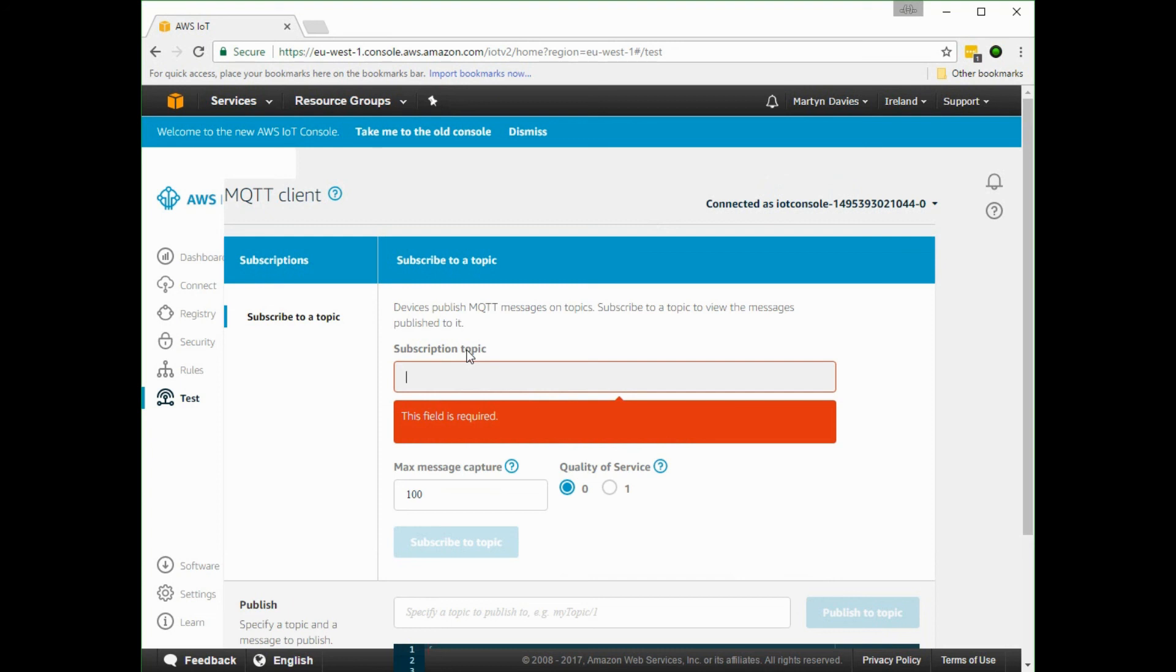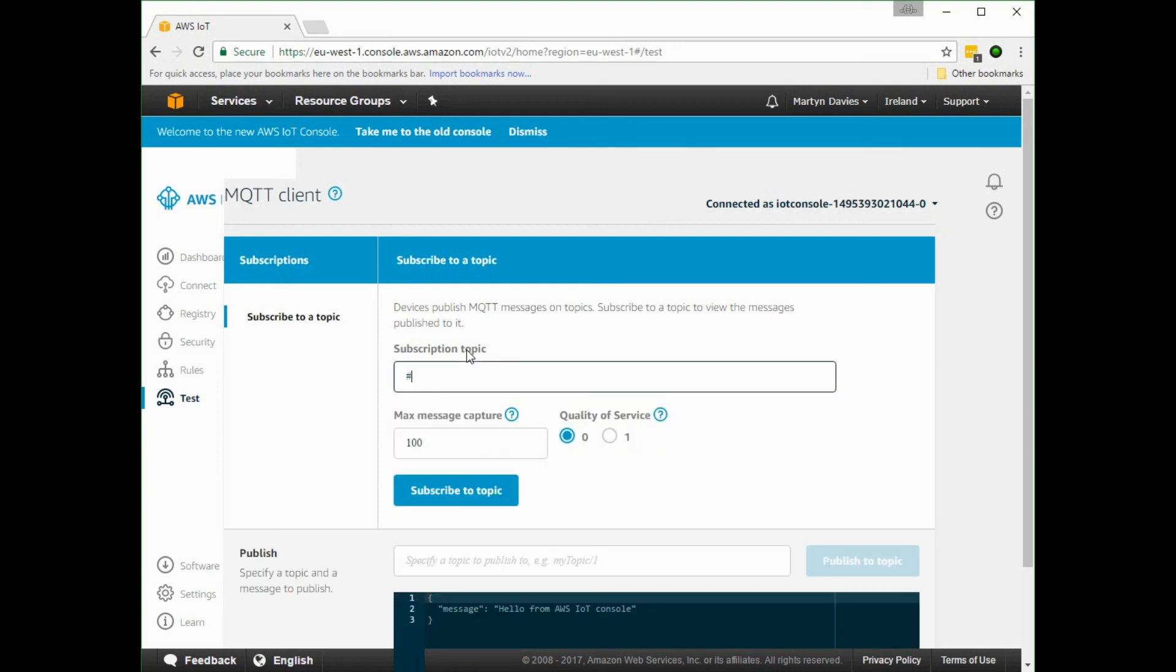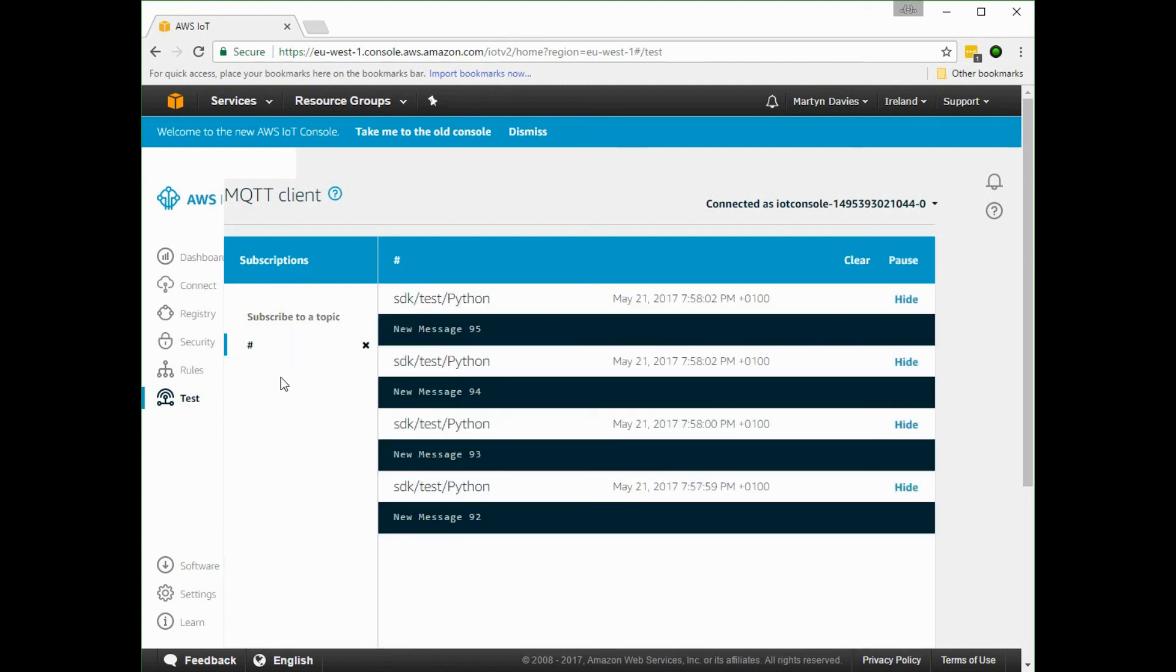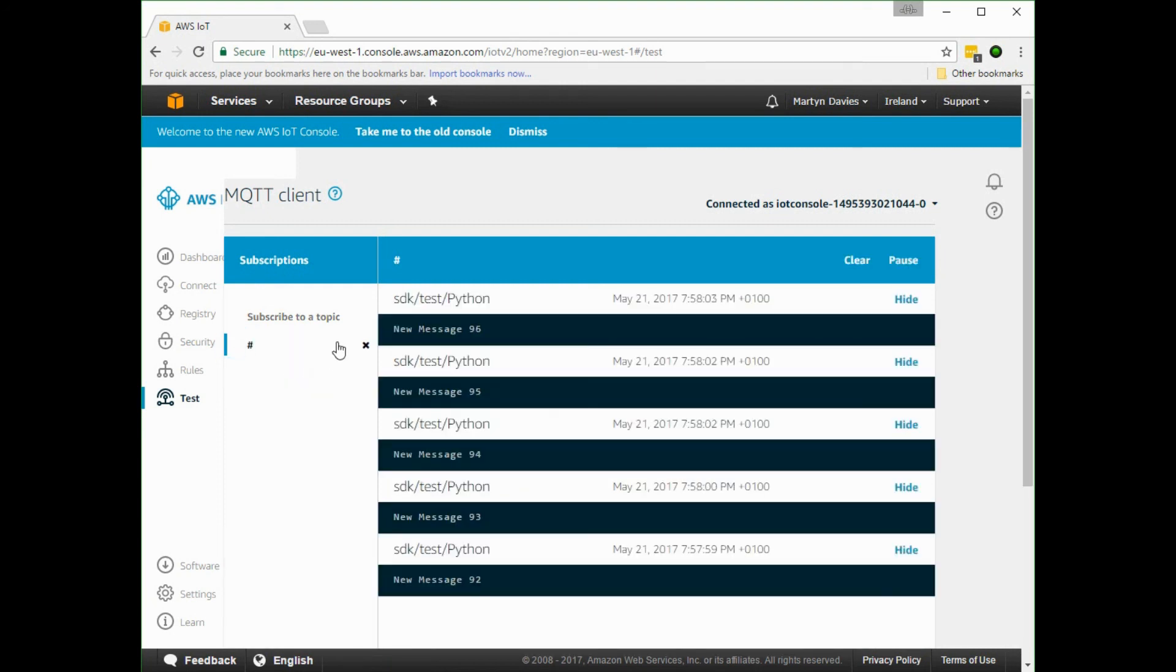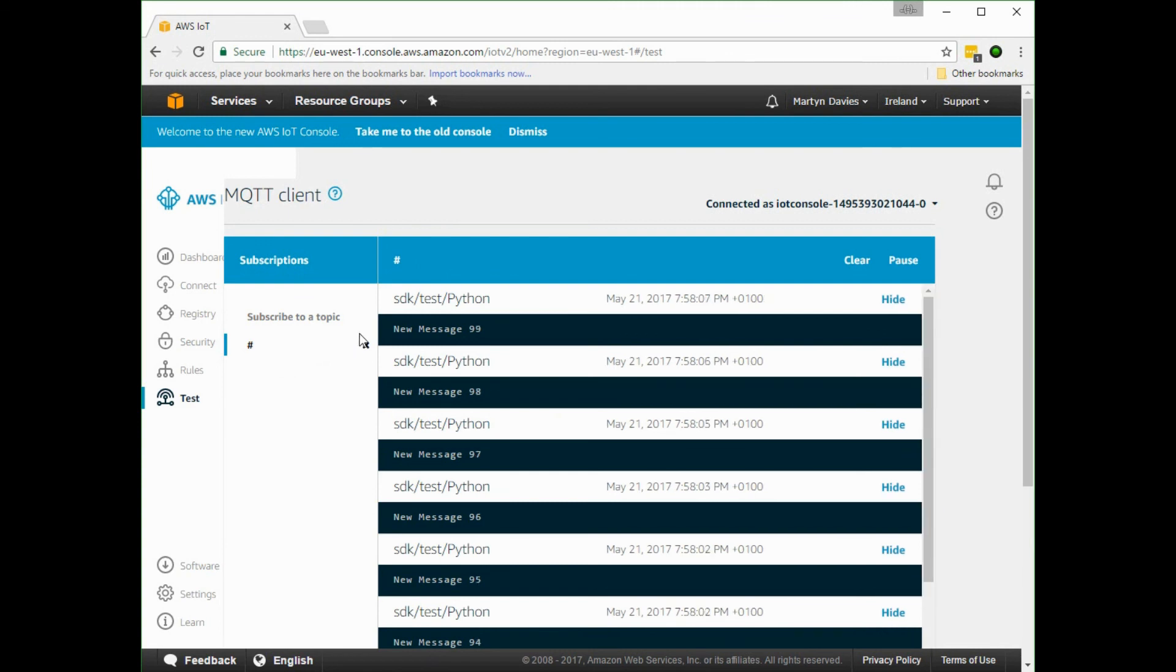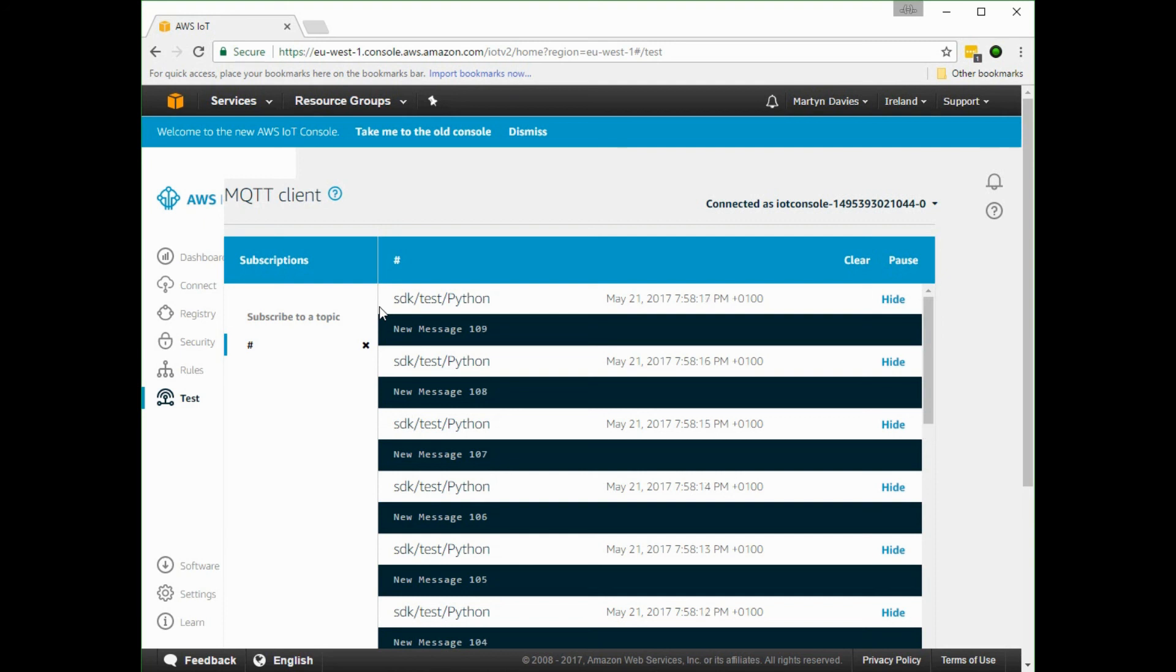You see the little red dot comes up to tell us that there's traffic. Here we go, so these are now the test messages that are coming out of the Orange Pi. That script that we just saw is sending these messages in via MQTT and they're appearing here on the console.